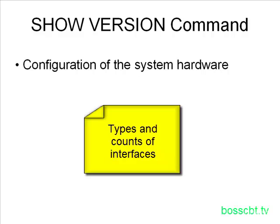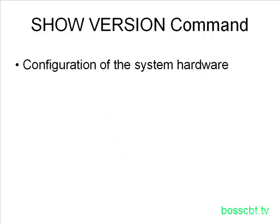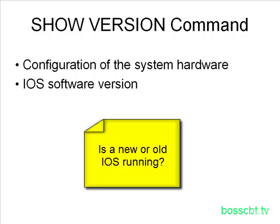For instance, it could tell you there are four fast Ethernet interfaces and two serial interfaces. So it's a good way to get acquainted with the hardware setup of this particular router. On the software side, the show version command tells you what IOS version you're currently running. That's always good to know because different versions have different features. Perhaps there's a bug in one and you need to upgrade it, and you might be suffering from that bug. Well, the only way to tell that is to figure out what version you're running.